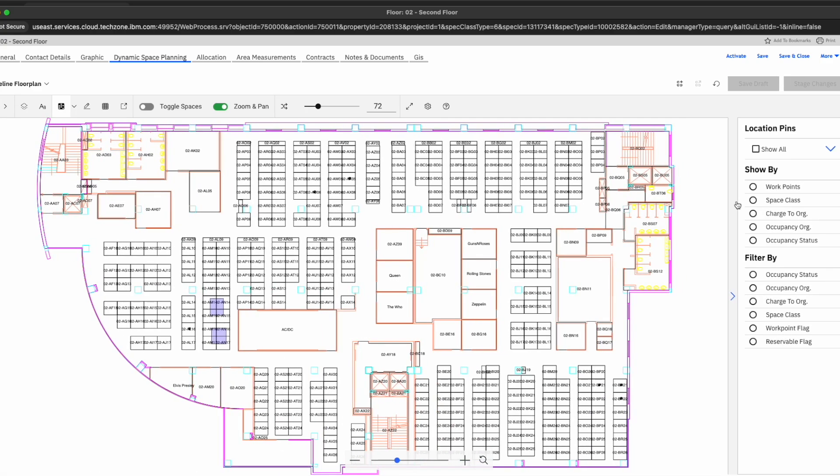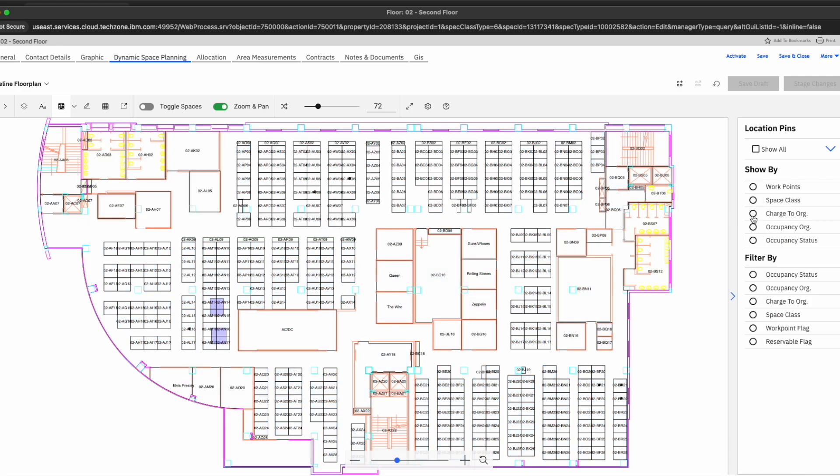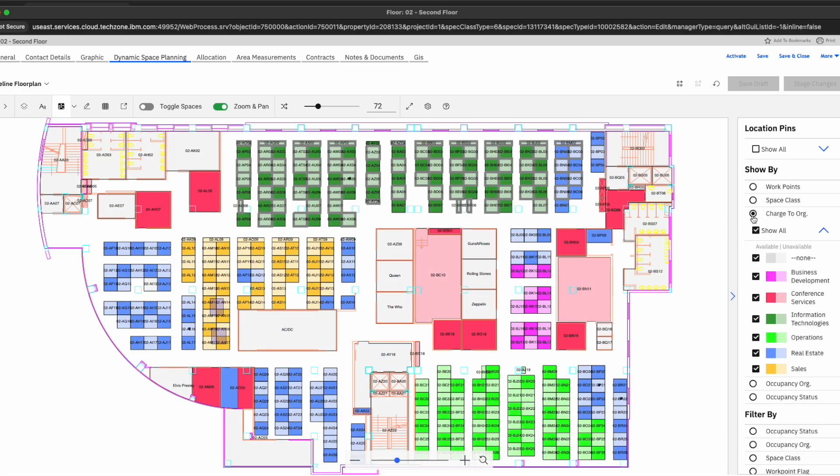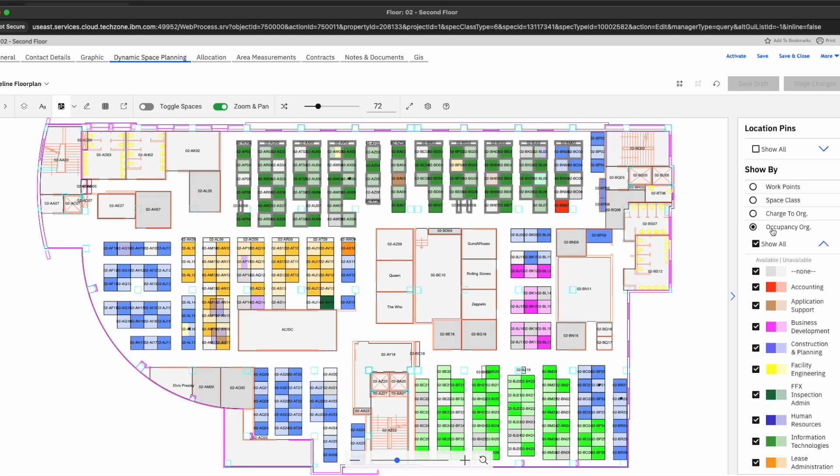But one of the things that I was showing earlier was a breakdown of space classes, right? We had our meeting rooms, we had our office spaces, restrooms that are defined in gray. But one other thing that's really important here is understanding, okay, so out of these allocations, as we're moving around individuals, as we're enforcing standards, how are these locations charged? To which organizations are they charged?